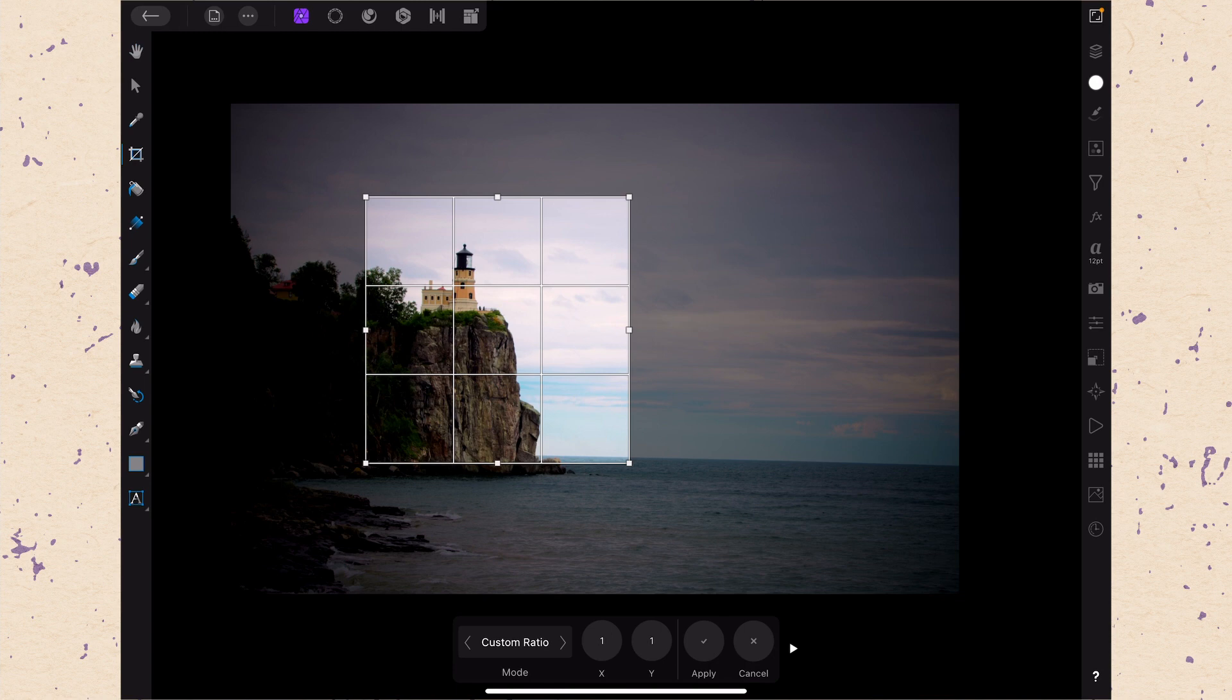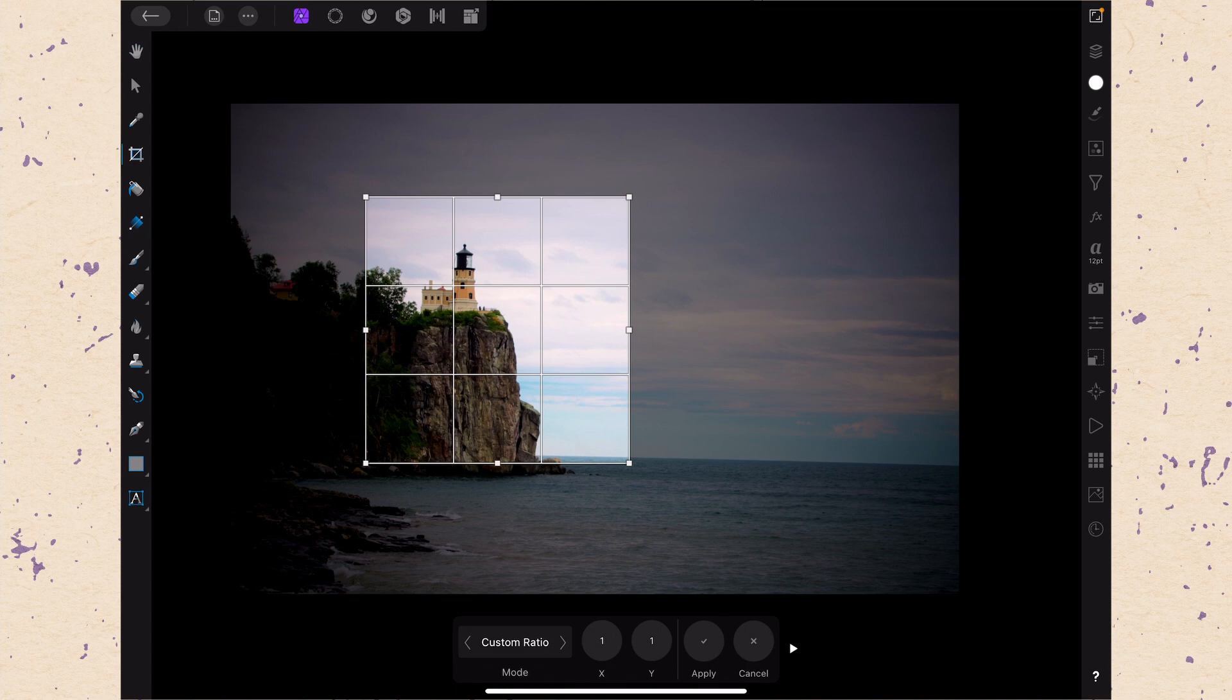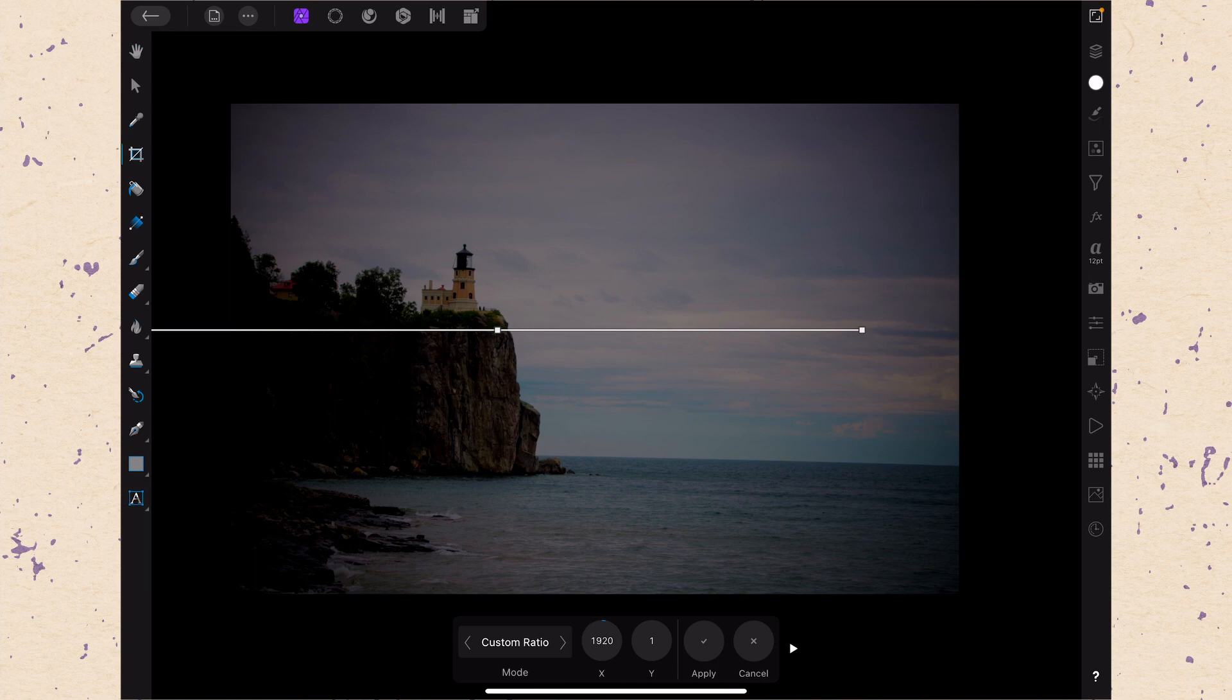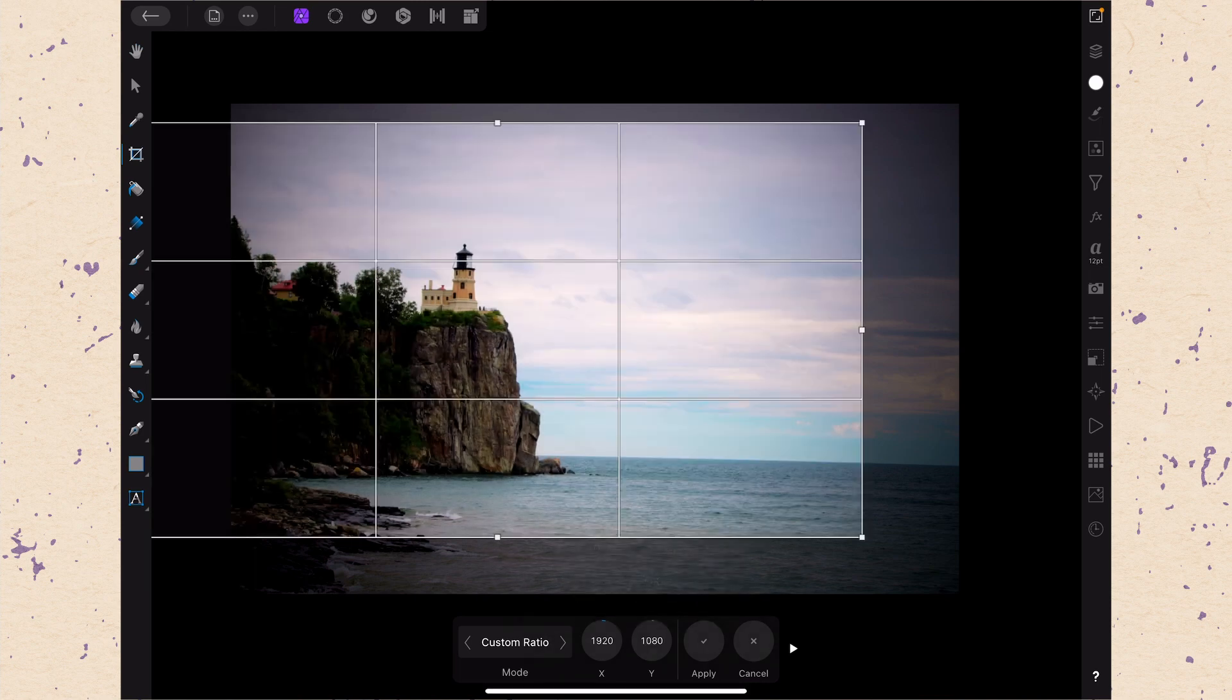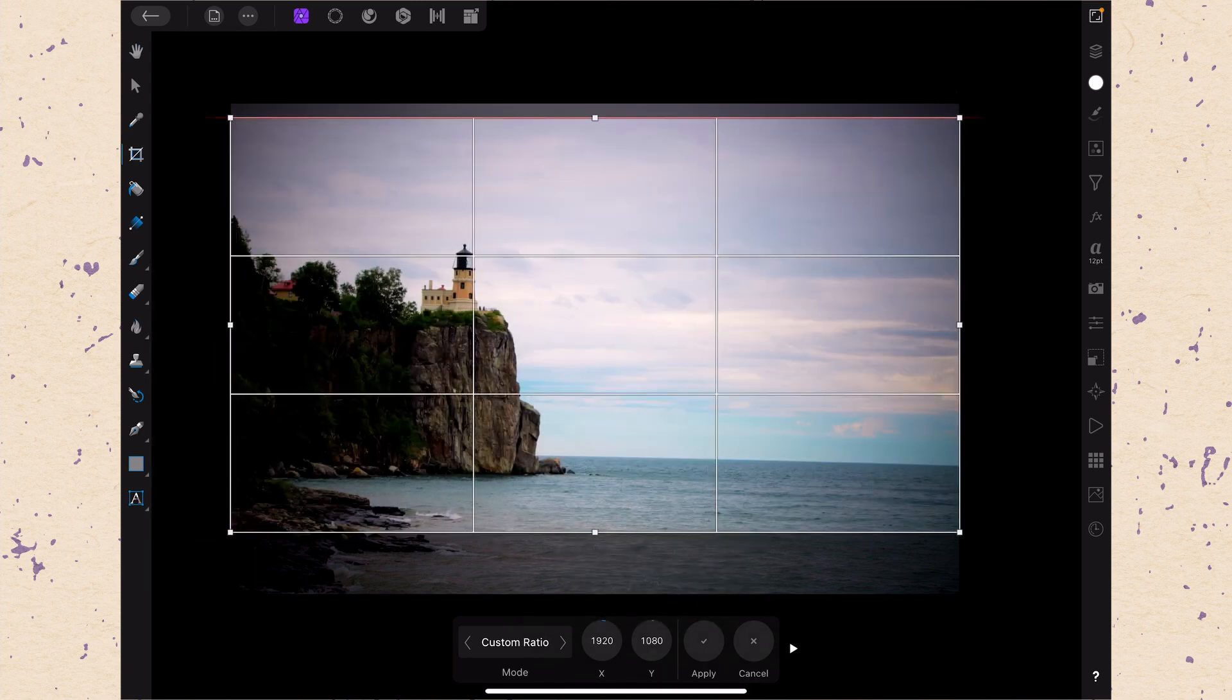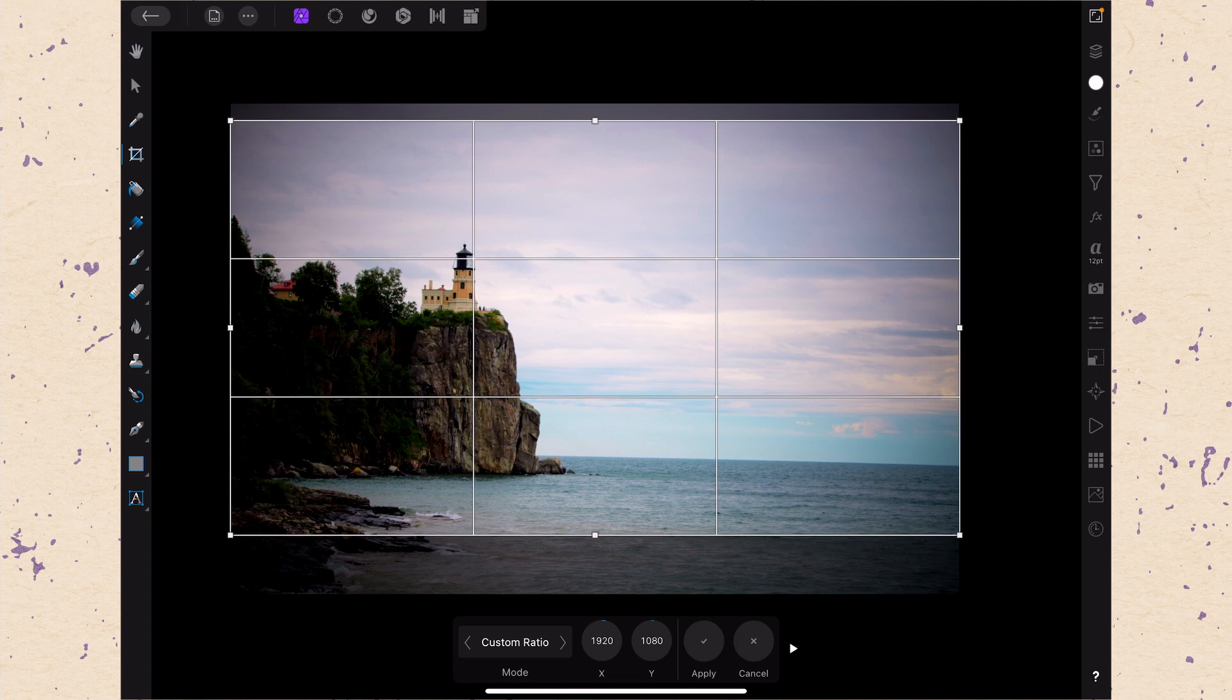So that's custom ratio. You could set that to anything if we wanted 1920x1080 we can totally do that. So that makes that very easy.